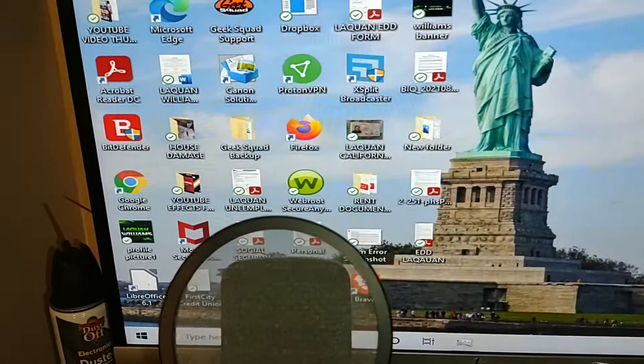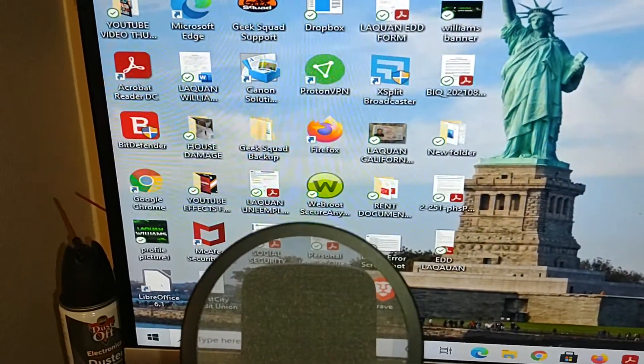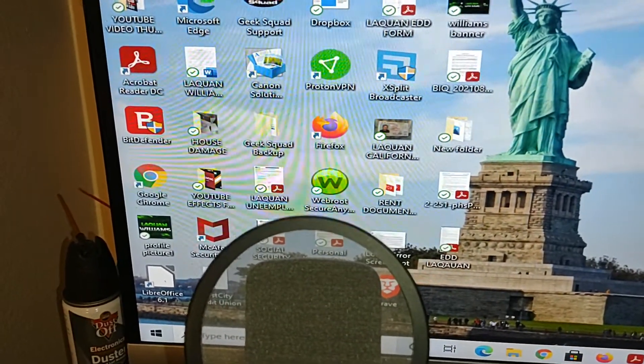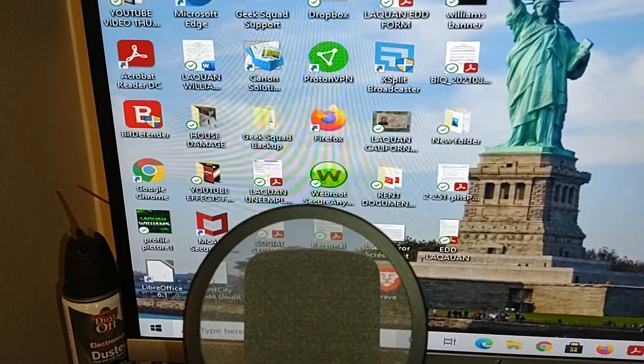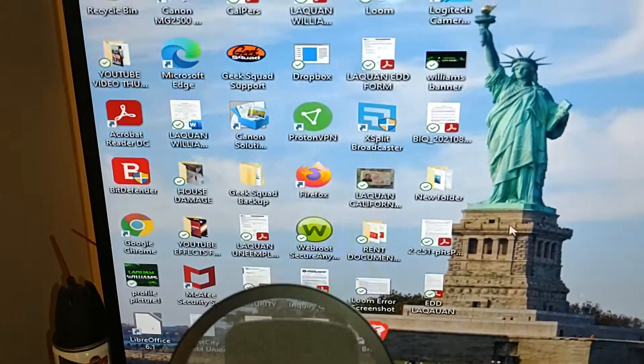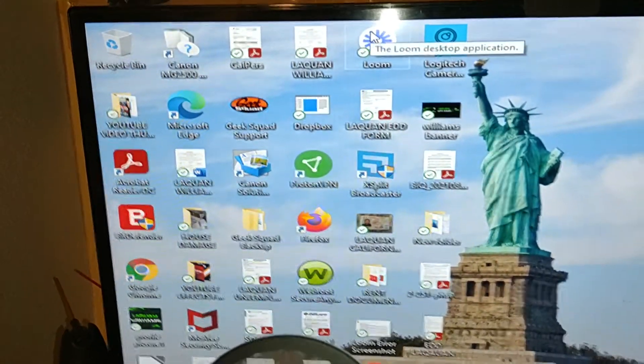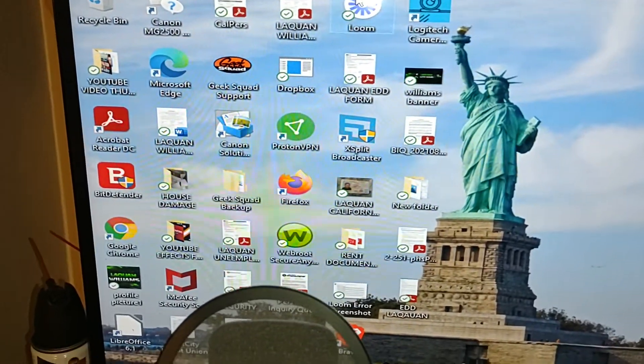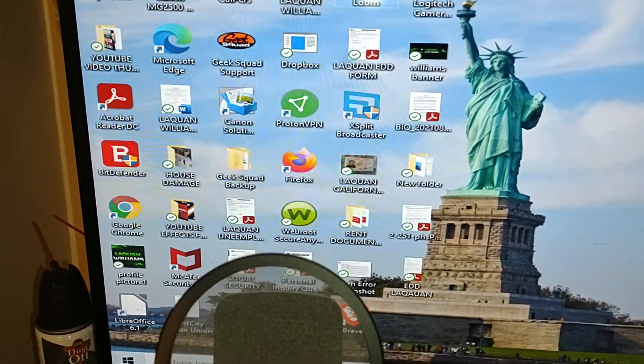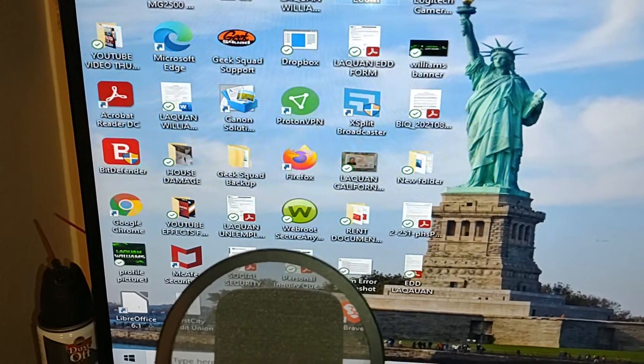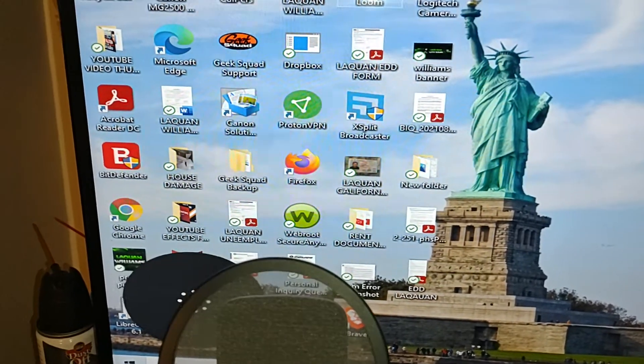I'll show you again just to make sure you can see what was happening. So I'm going to quit Loom, I'm going to open it back up again on my desktop computer. I'm using Windows 10, so this is what happened.